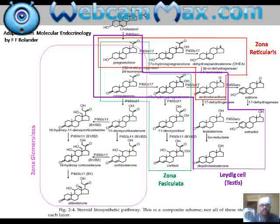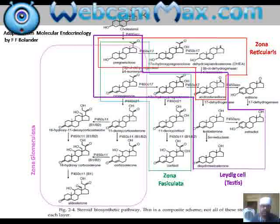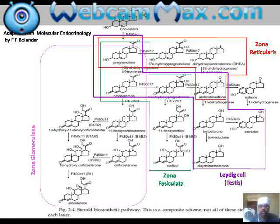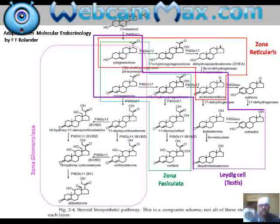The final product formed by zona reticularis is androstenedione, which can be further modified to form testosterone. However, a critical enzyme, CYP17, which is required to convert androstenedione to testosterone, has very low activity in zona reticularis. Therefore, the androstenedione formed in zona reticularis has very low relevance in respect to testosterone formation. In summary: zona glomerulosa produces aldosterone, zona fasciculata produces cortisol, and zona reticularis produces androstenedione with negligible testosterone contribution.